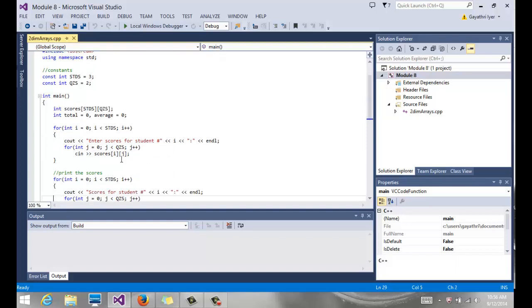So we start off with a few things. We're going to read the scores from the user and we are going to calculate the average quiz score for every student. So we're going across, if you can imagine that, we have a three-by-two matrix in this case. And for every row, we're going to calculate, we're going to total the quiz scores and divide by the number of quizzes, in this case two.